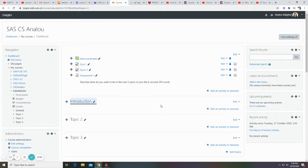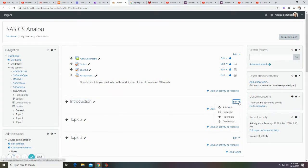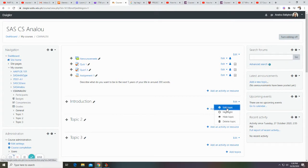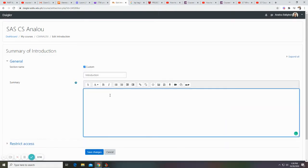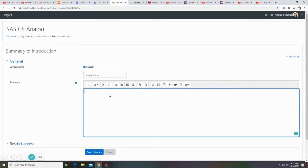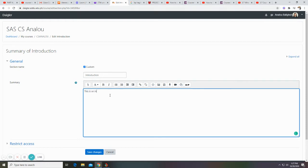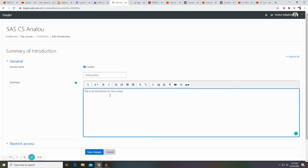To edit this topic, just click edit topic. Then write in the description. For example, this is an introduction to the course. Click save changes.